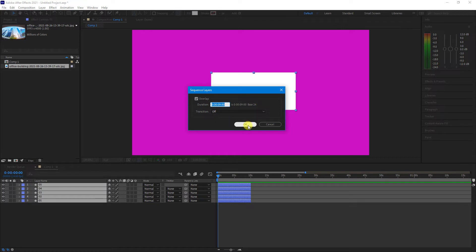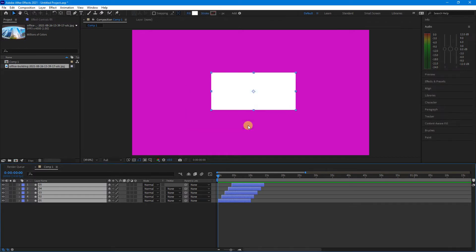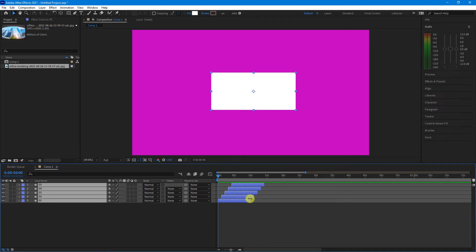When I click the OK button, as you can see down in the timeline, the sequence is now staggered at every one second, which means they have an overlap time of nine seconds.